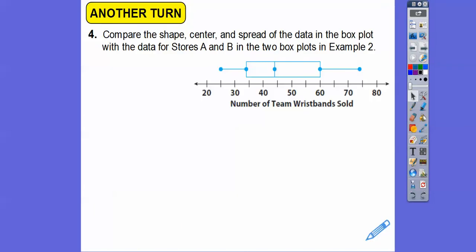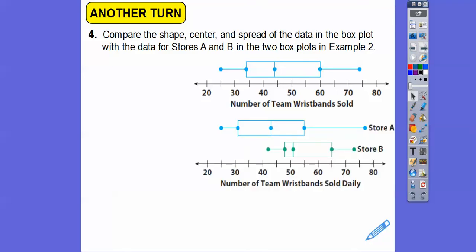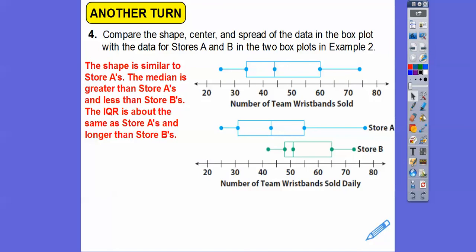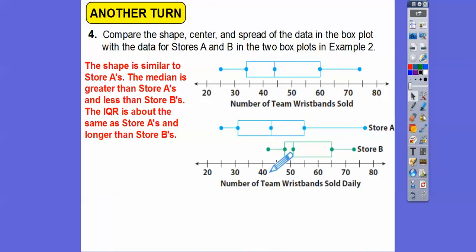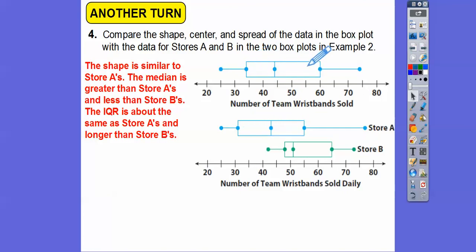Comparing the shape, center, and spread of a new box plot with store A and B: the shape is more similar to store A's. The median of the new plot is greater than store A's but less than store B's median. The IQR of the new plot is about the same as store A's box, and both are definitely longer than store B's IQR.